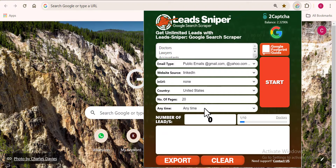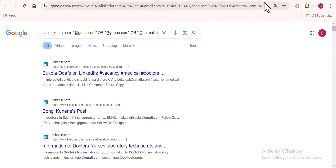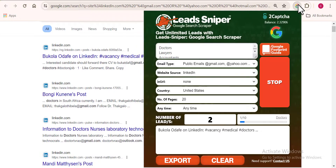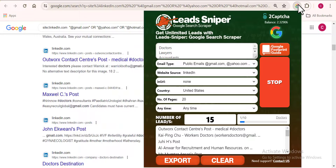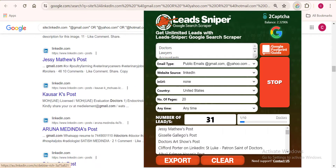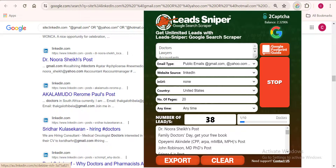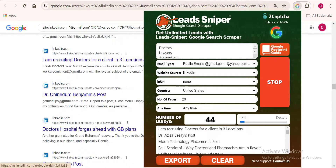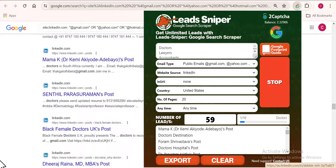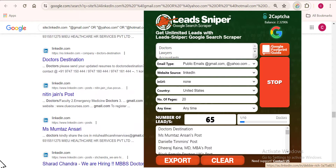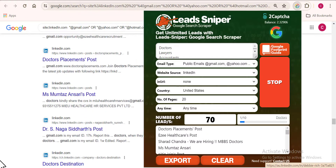Everything looks good, so I'll click Start to begin the scraping process. You can see how super fast this software works — multiple LinkedIn profiles are being scraped automatically. There's no need to monitor it; just let the software do its work while you go do other things.